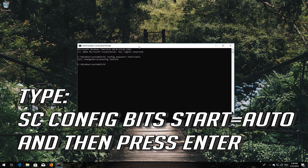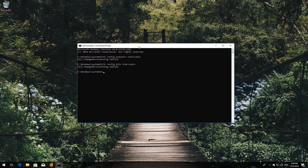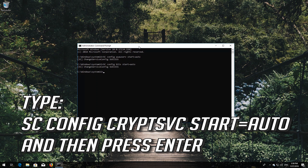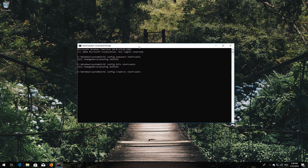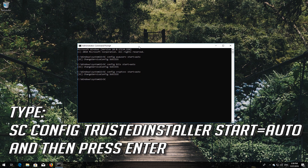Type sc config bits start=auto and then press Enter. Type sc config cryptsvc start=auto and then press Enter. Type sc config trustedinstaller start=auto and then press Enter.